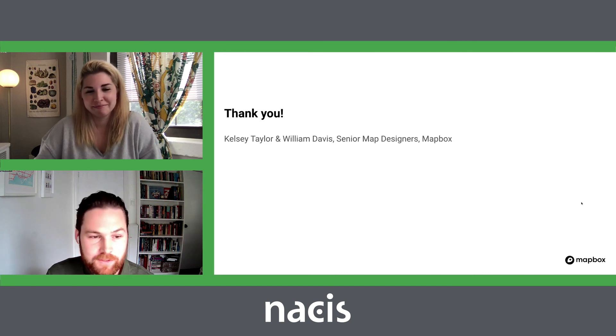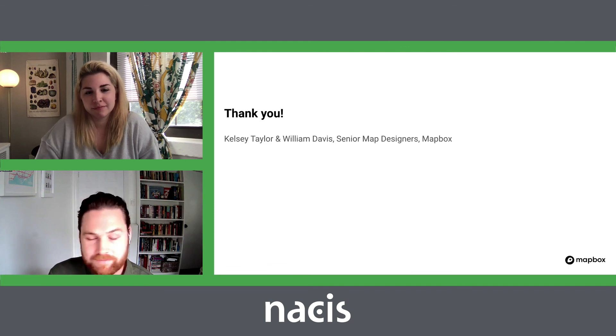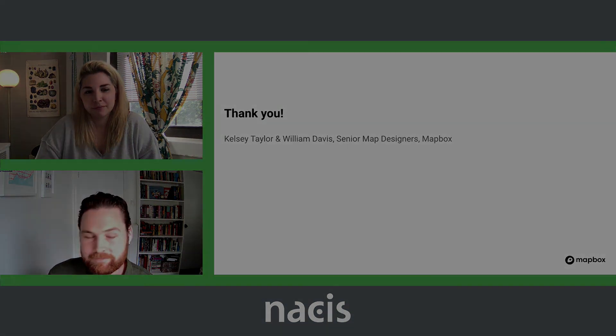Still lots of work to be done, but thank you for coming to our talk.